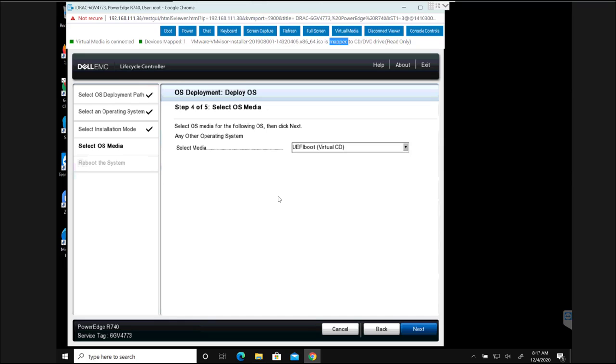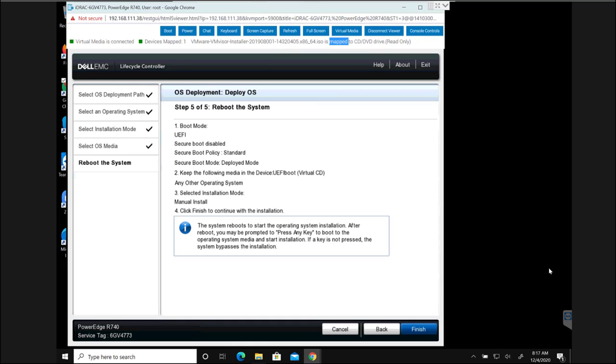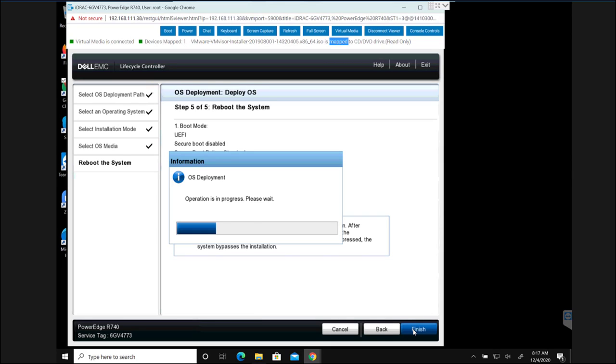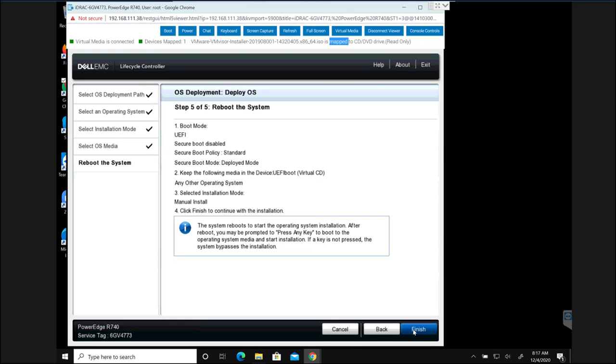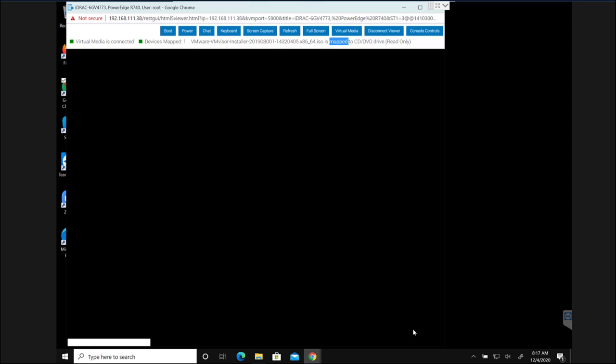In the next screen it is going to select media. In our case it is going to be the virtual CD that we mapped earlier. And in the next screen it is going to ask you to finish the wizard and reboot the system. At the time of reboot it's going to boot using the ISO that we have attached.